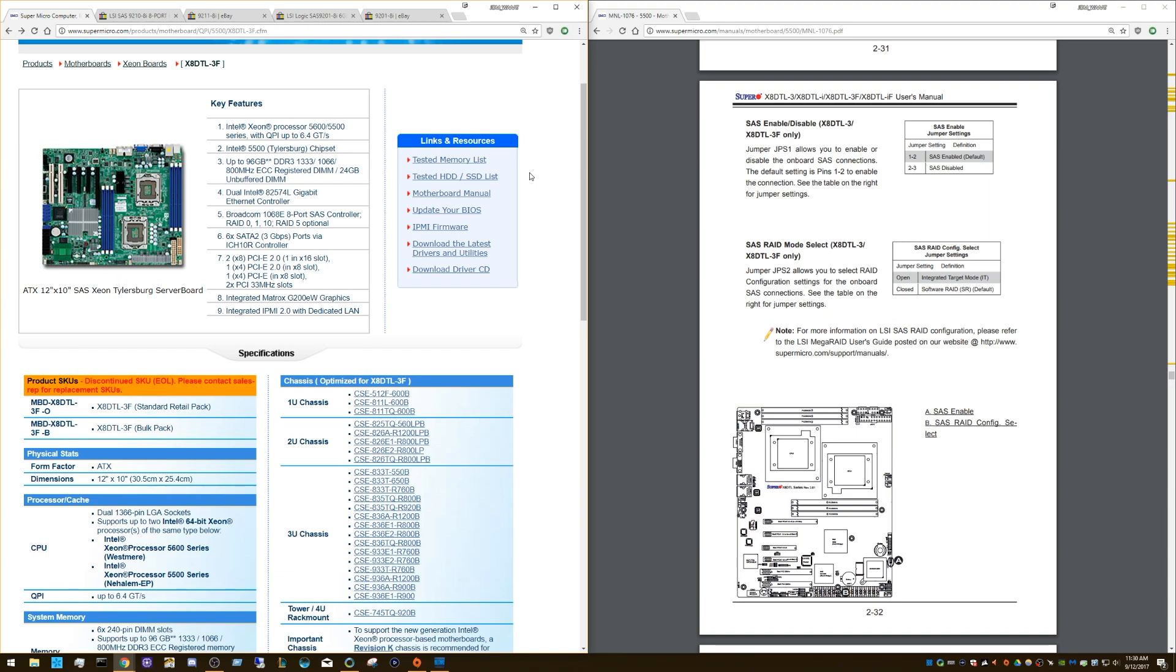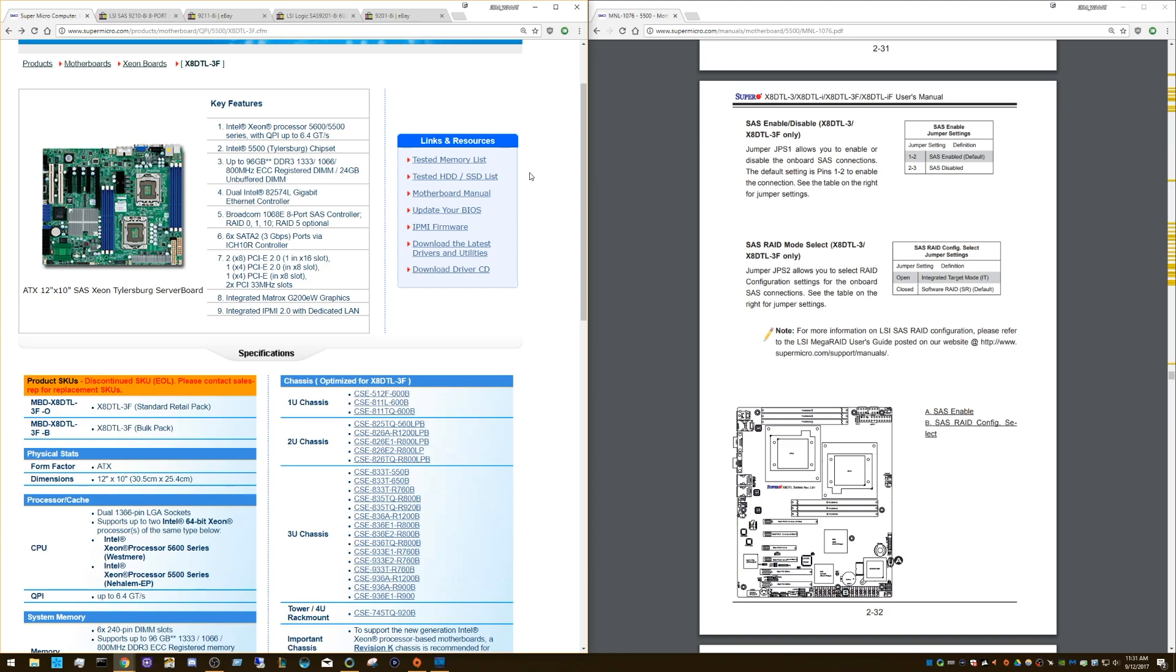So on the Supermicro boards like you see here, this is an X8DTL-3F, the 3 meaning that it has SAS 1. They are limited to 2 terabyte drives on the SAS ports only. That means that if you put a 3 terabyte drive in there, it either will not work or you can only address 2 terabytes or I think it's like 1.81 terabytes after formatting.